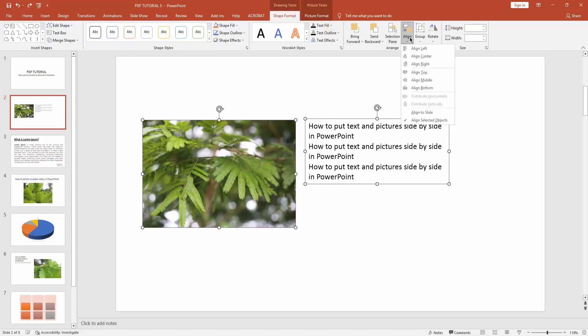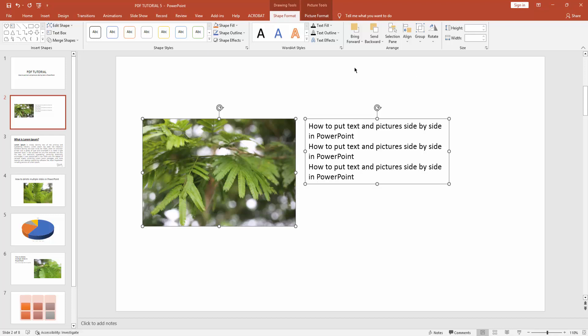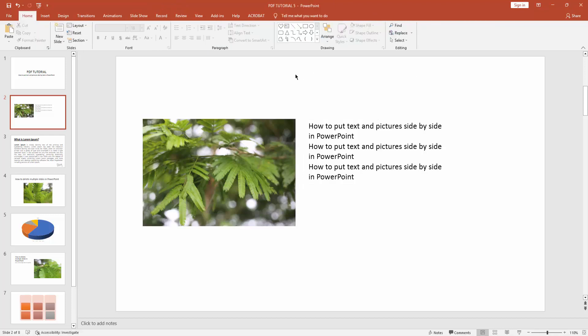Select the Alignment option and choose Align Top. I hope you enjoyed the video. Please like, comment, share, and subscribe to my channel. Thanks for watching.